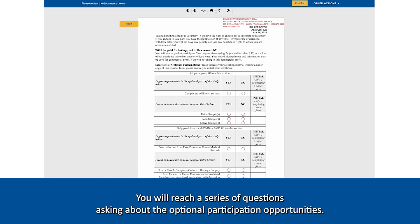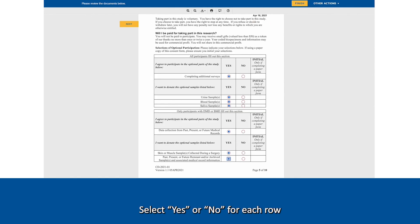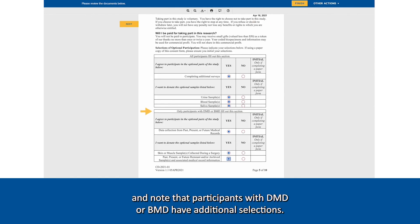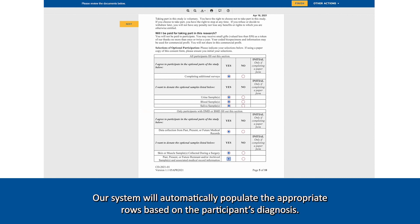You will reach a series of questions asking about the optional participation opportunities. Select Yes or No for each row, and note that participants with DMD or BMD have additional selections. Our system will automatically populate the appropriate rows based on the participant's diagnosis.